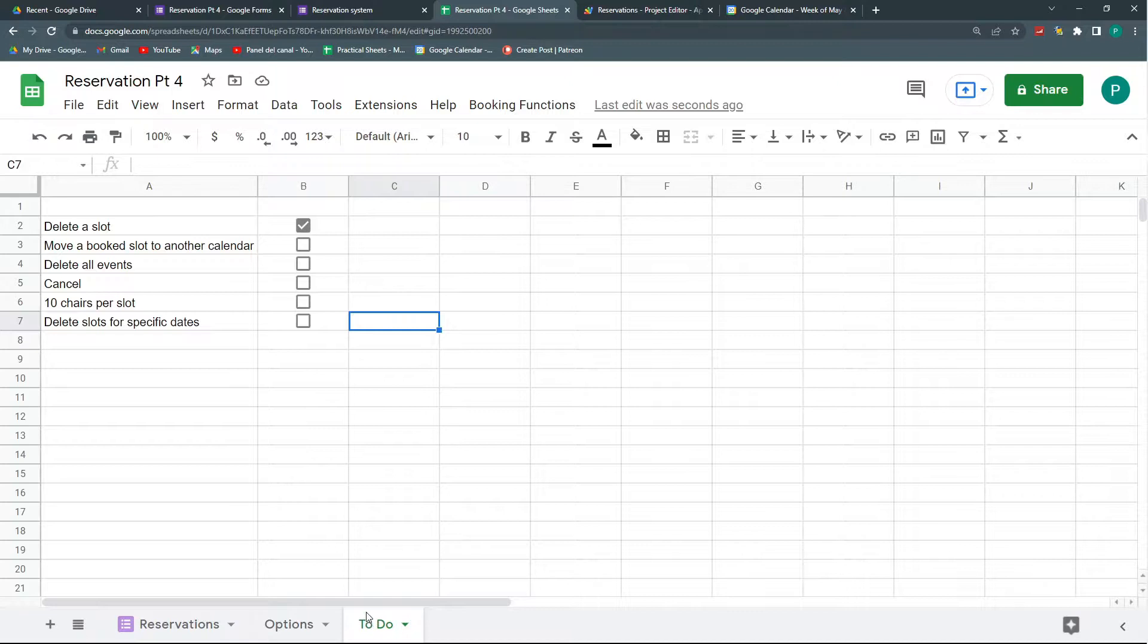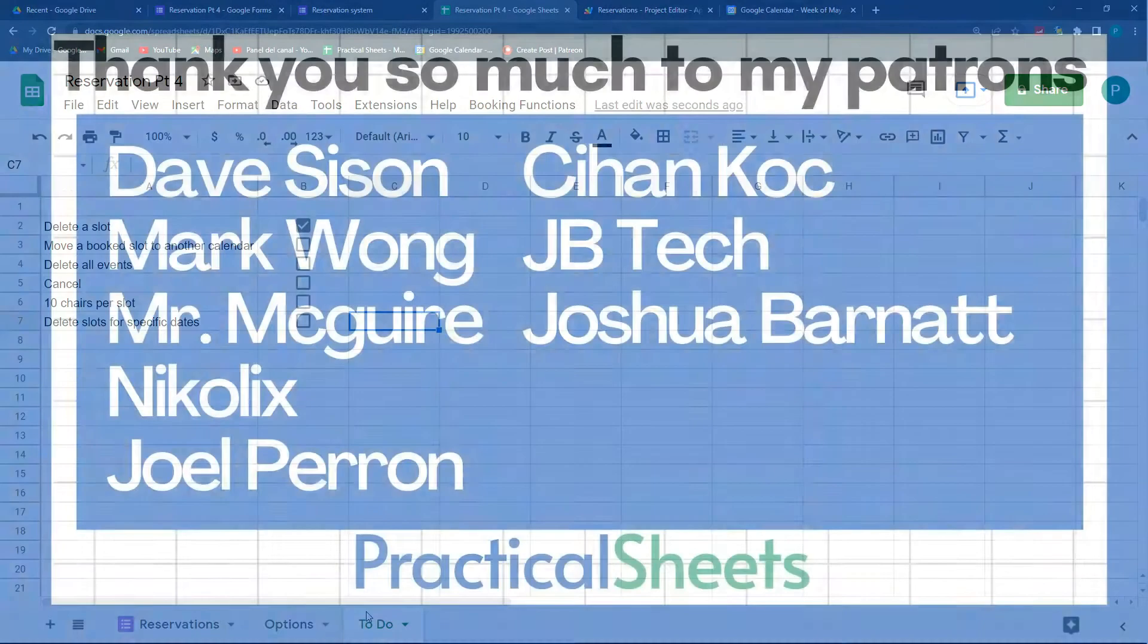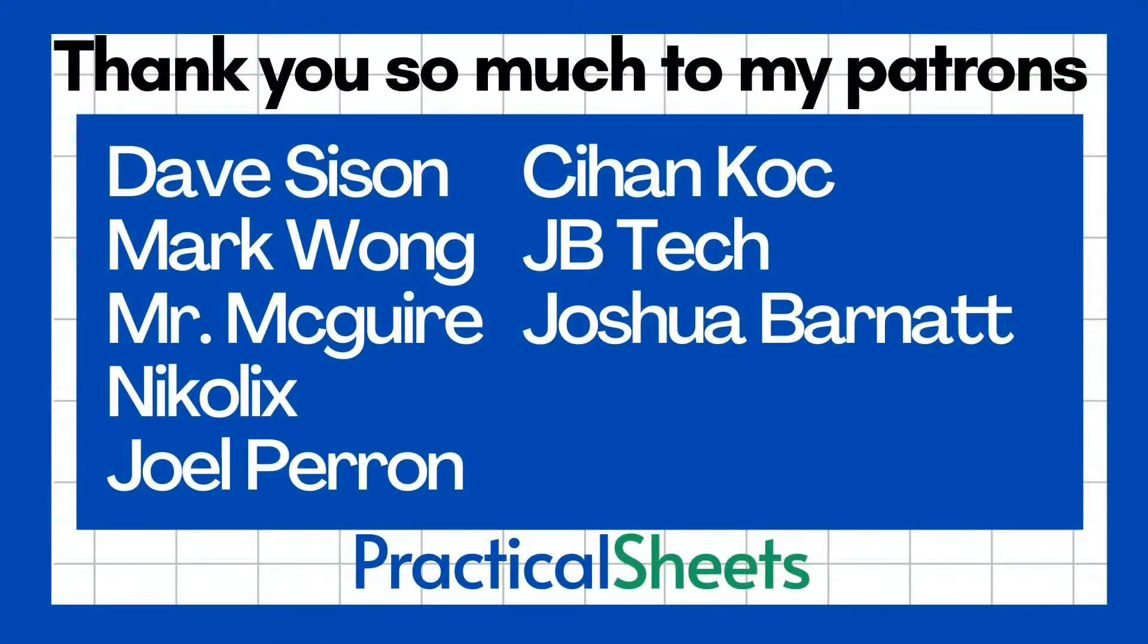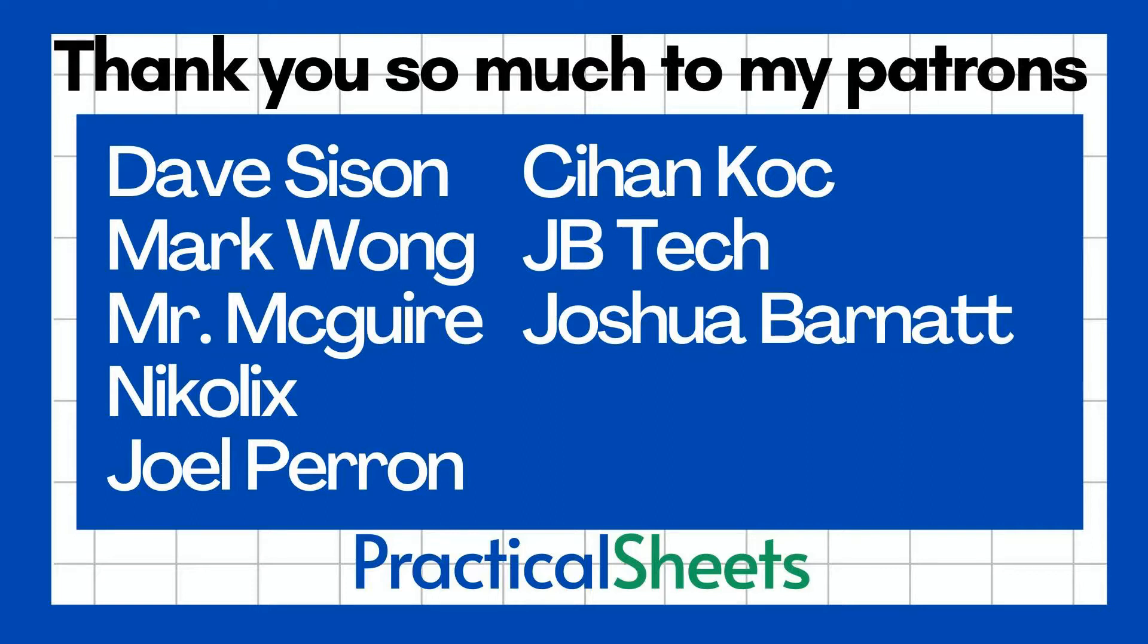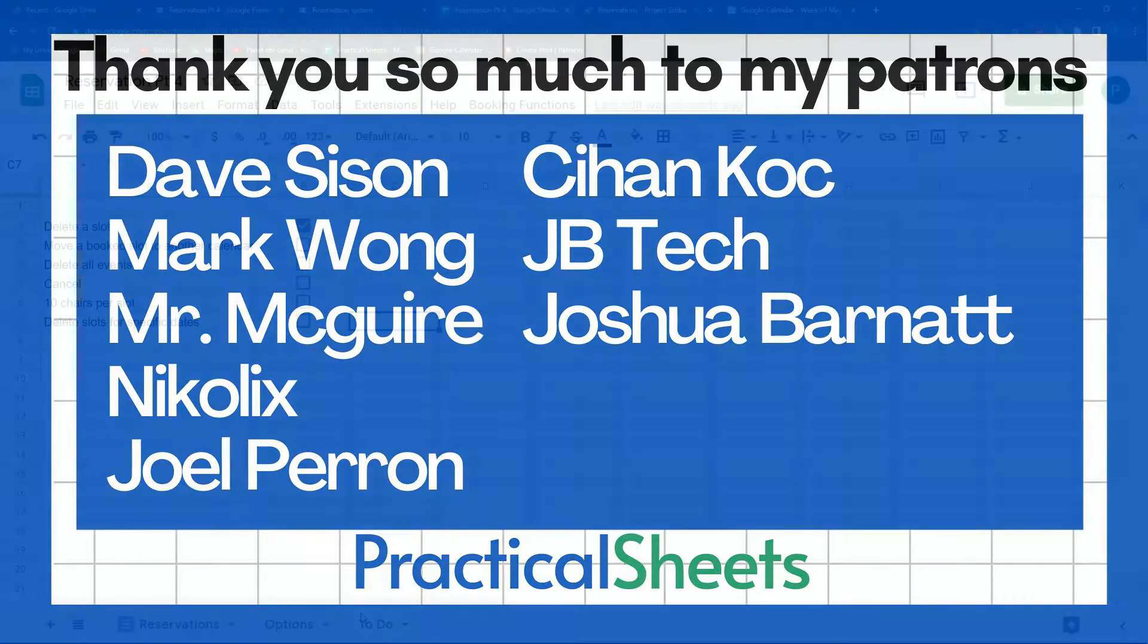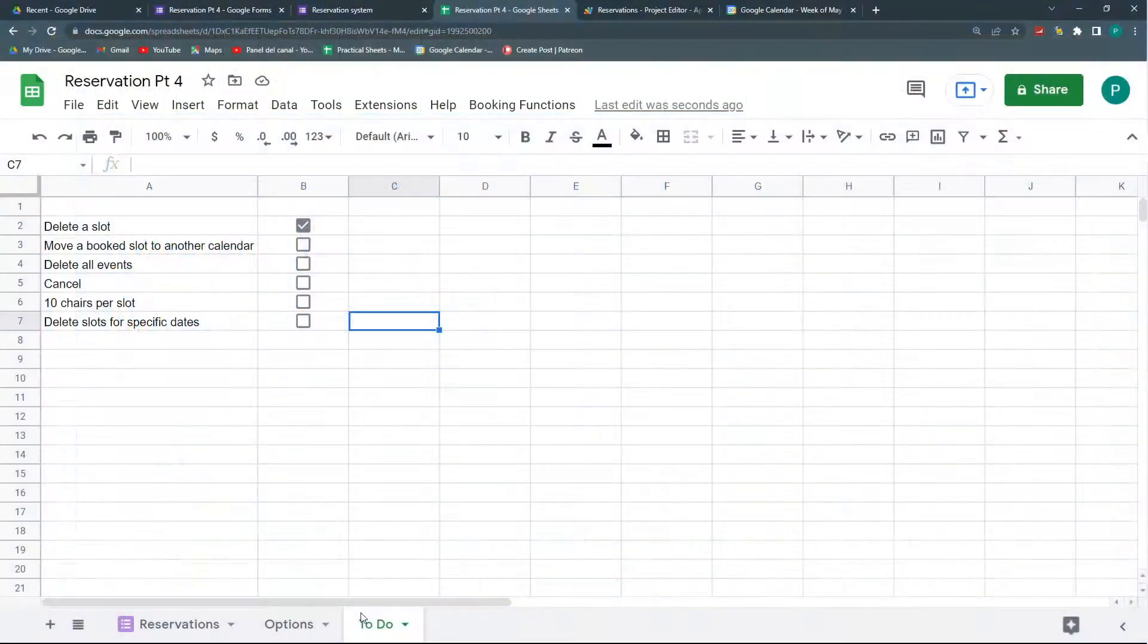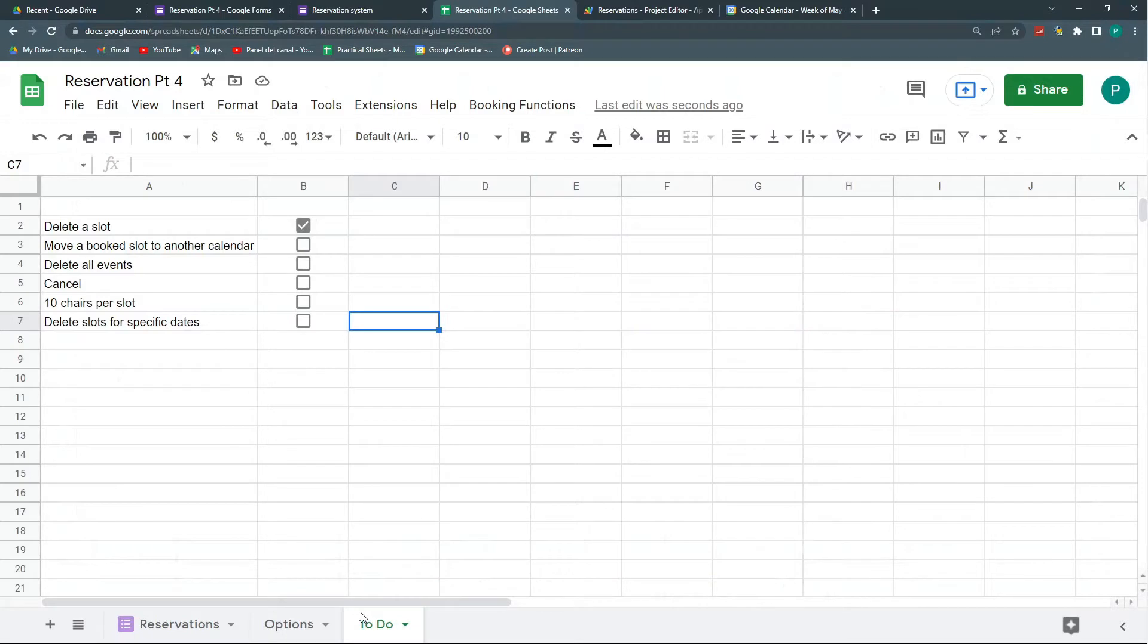So that's it. Hope you liked it. And if you liked it, you can support me by subscribing to the channel or even further subscribing to the Patreon page where you can find all the templates, all the scripts, all the Google Sheet files for all the videos in the channel. So thank you so much. See you next time.